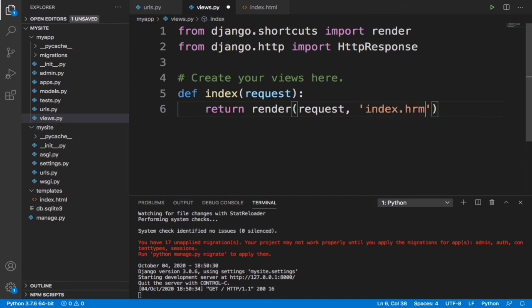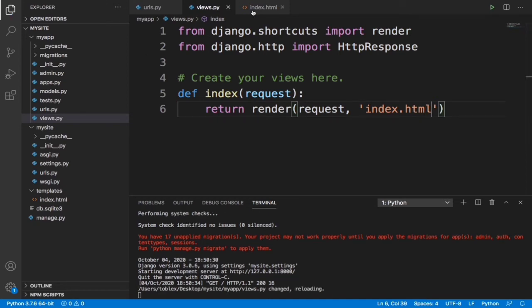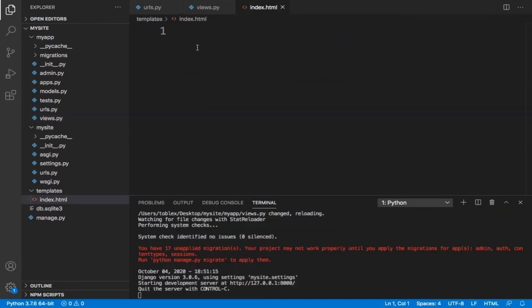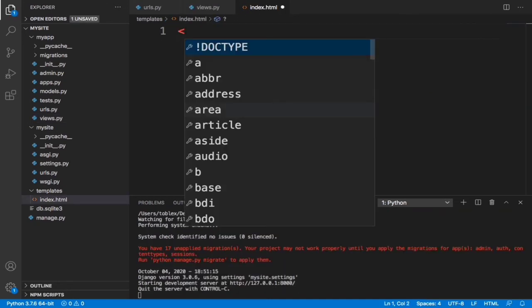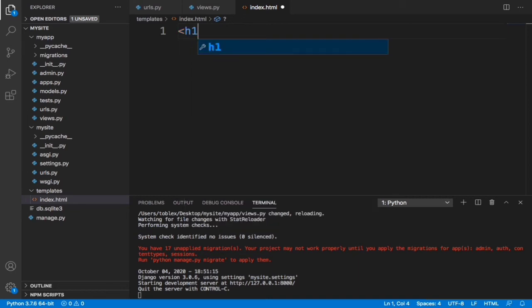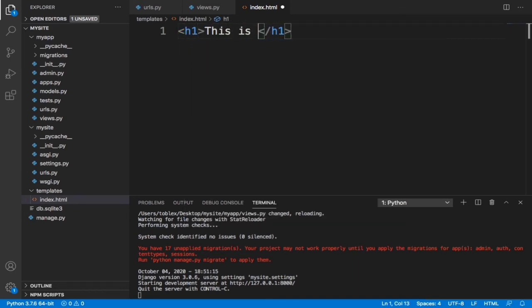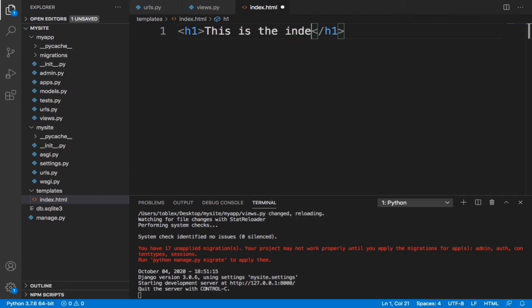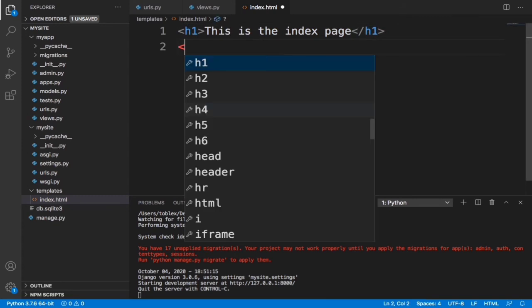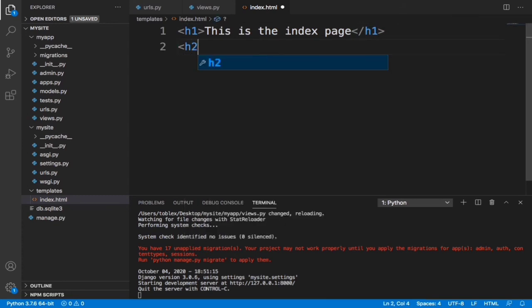Now for us to see the changes, let's come into this index.html file and write something. Let's do an h1 tag and let's just say 'this is the index page'. And then let's do an h2 and let's just say 'welcome'.